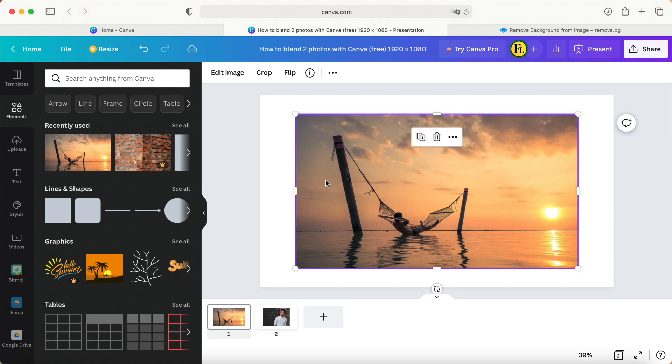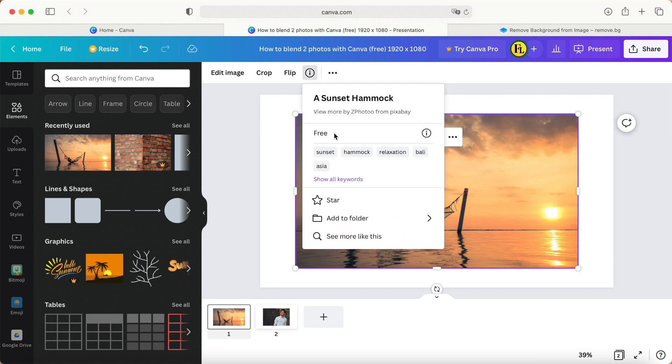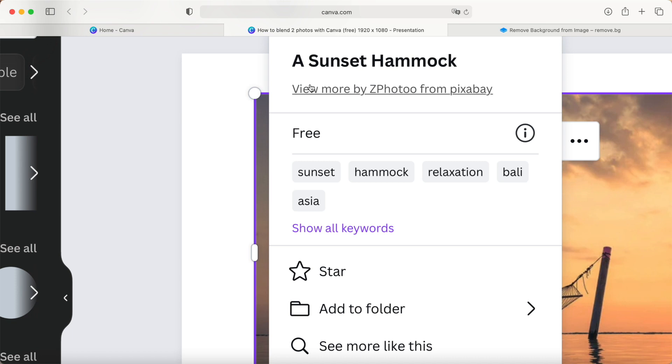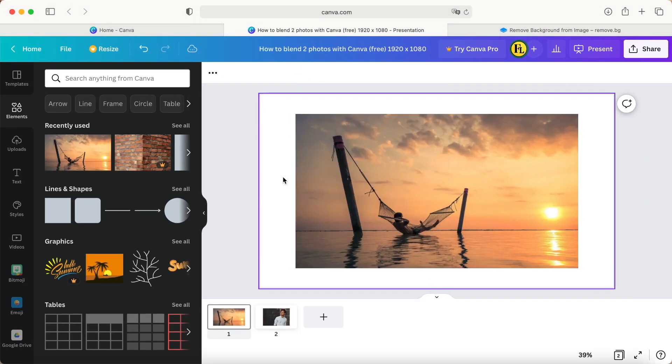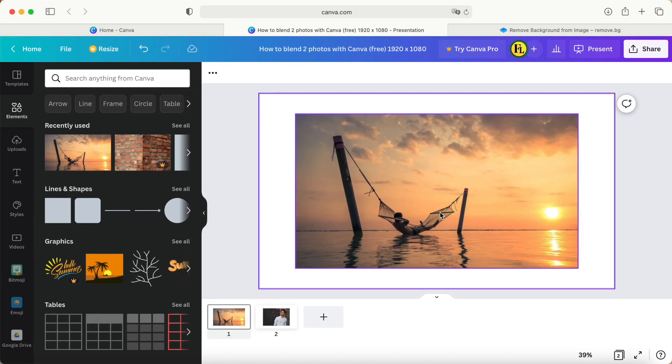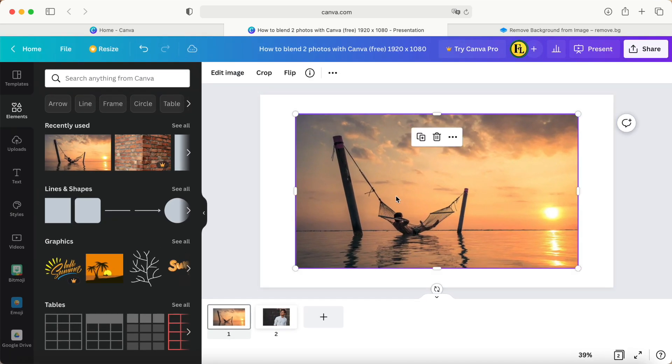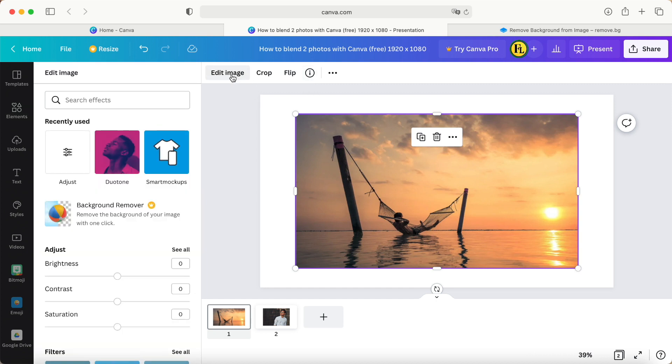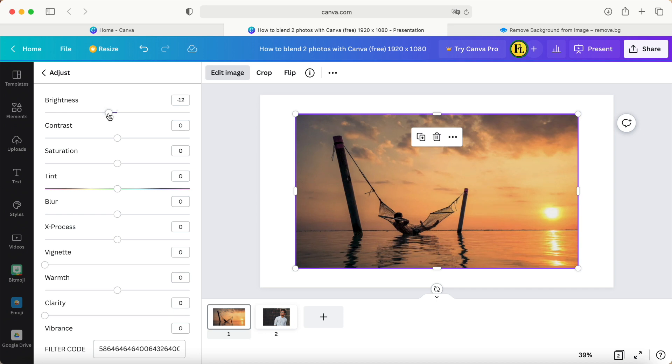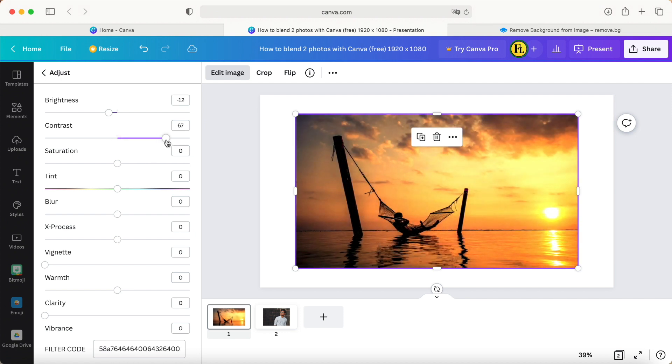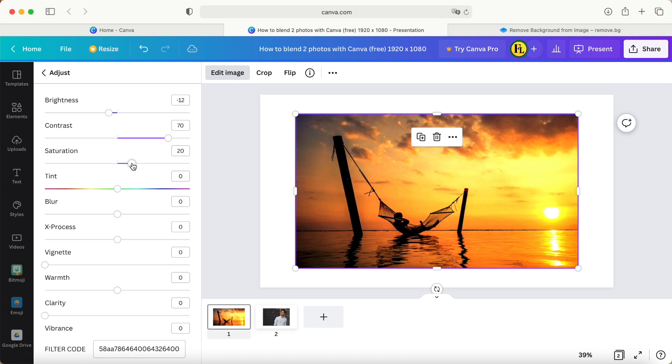First of all, I'll choose one of the pictures here, named Sunset Hammock. Because this photo's colors are not strong enough or not bright enough, I'll edit the image and then select Adjust to make the color more vibrant and increase the brightness.